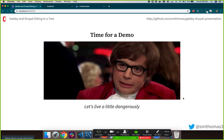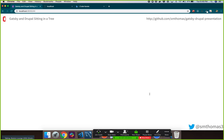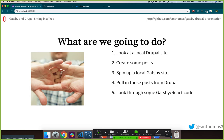We're going to live dangerously and try a demo. If it fails, you'll see my coding-on-the-fly ability. We're going to look at a local Drupal website, create an article or post on that site, spin up the local Gatsby site, show how it pulls content from the Drupal website, and then look through some Gatsby code to see how it actually builds those pages.